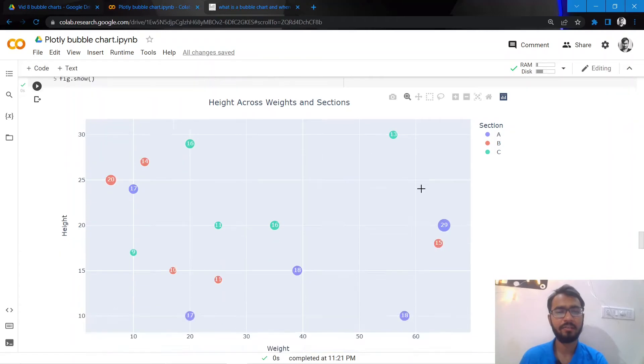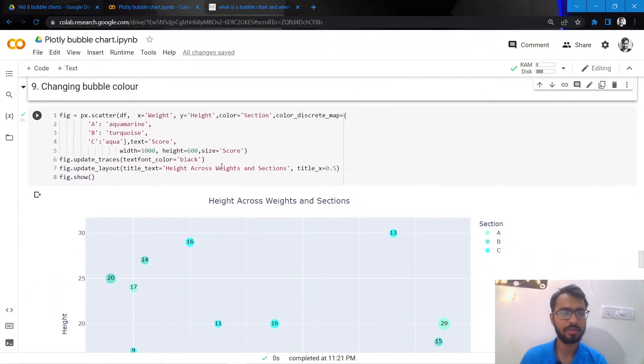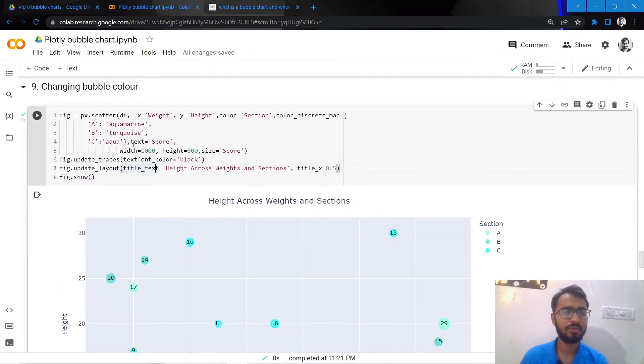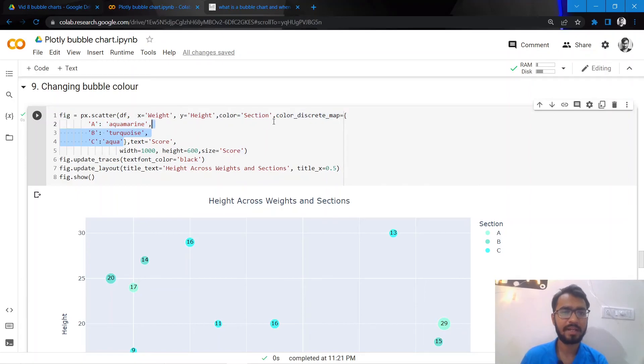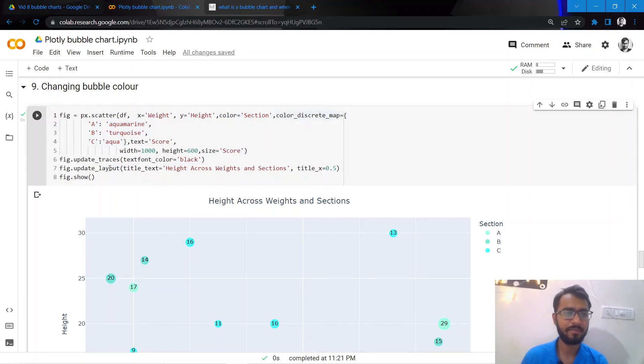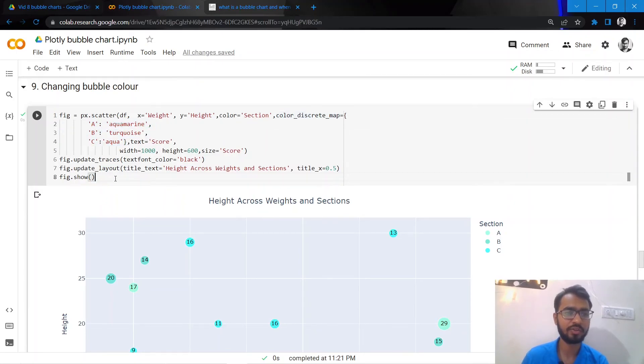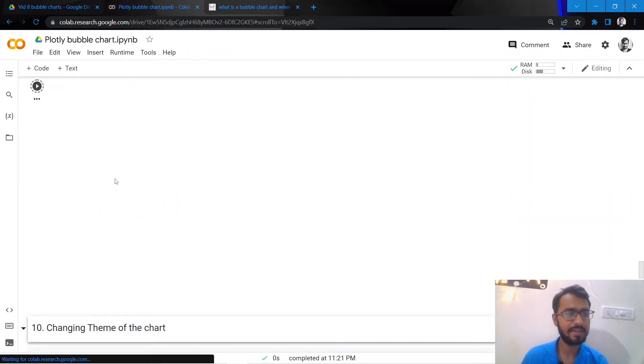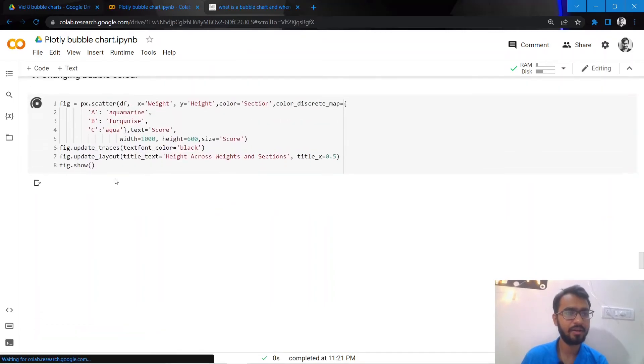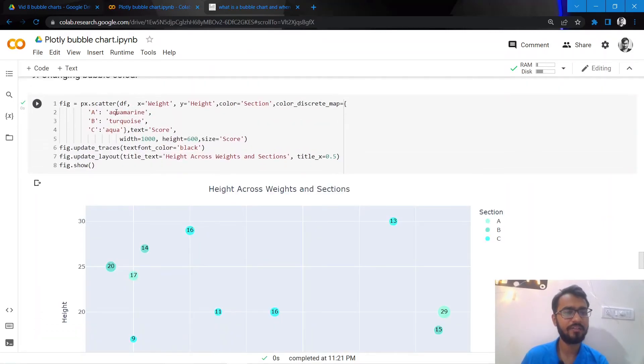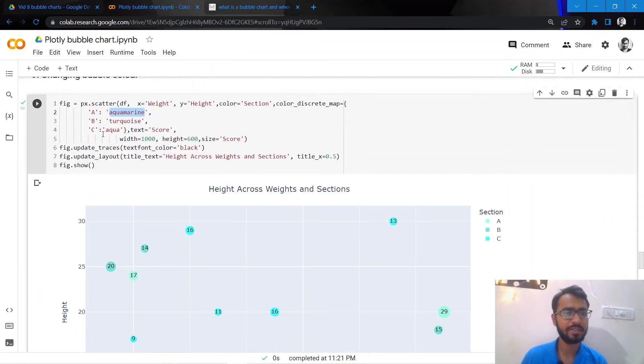And what additionally we can do is we can even change the bubble color. So currently what bubble colors you are seeing are the default bubble colors, but I want to change them, I want to make them slightly more specific. To do that I'll add this attribute which is color_discrete_map, and for each section I'll mention what color should it be.